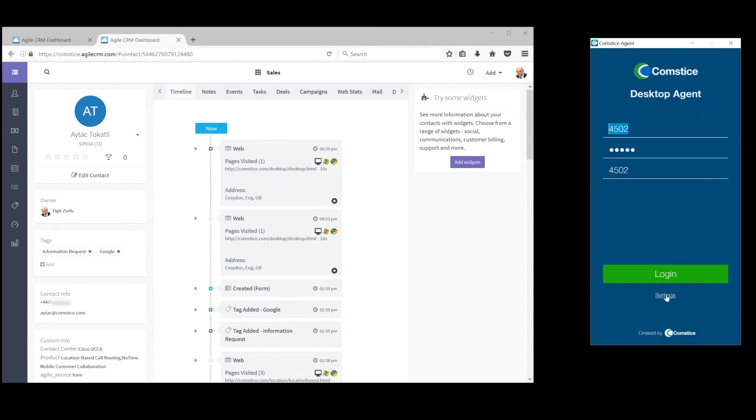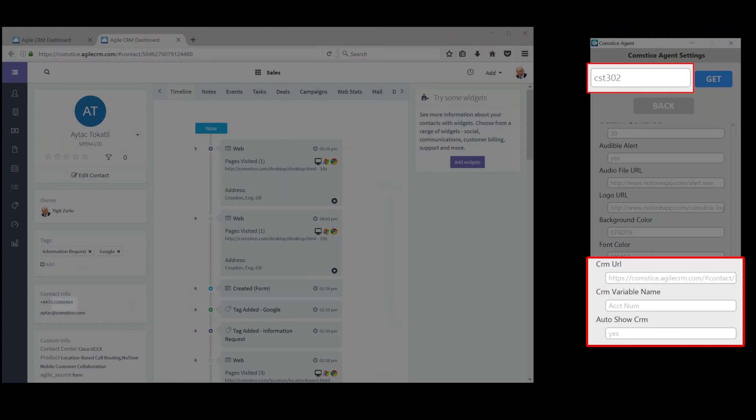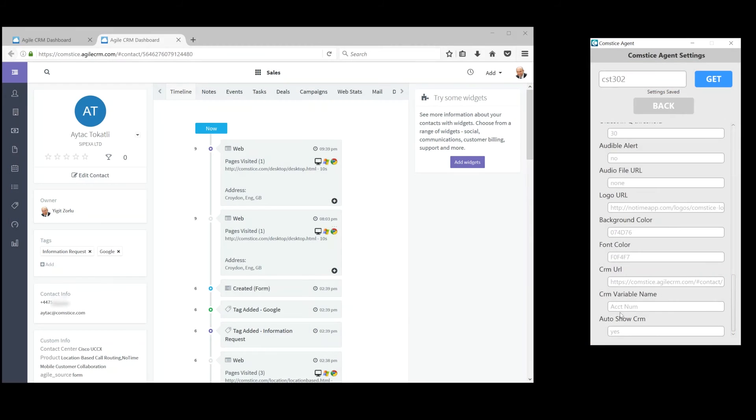In the second example I'm using a different company code, and here automatic display of CRM page is enabled. When the call comes in, CRM page is launched automatically using the account number.